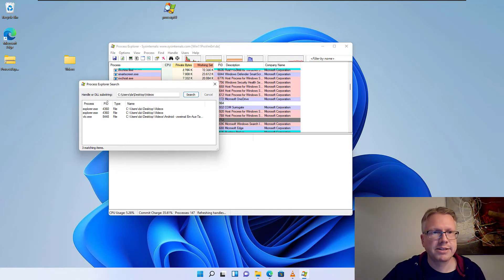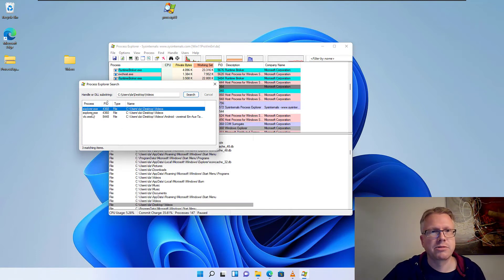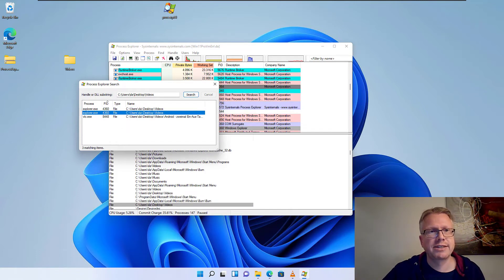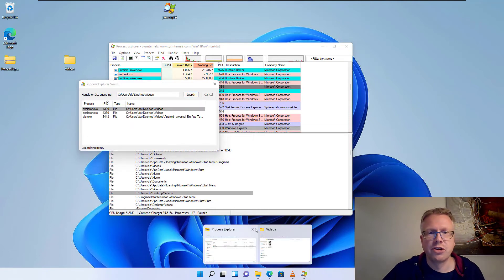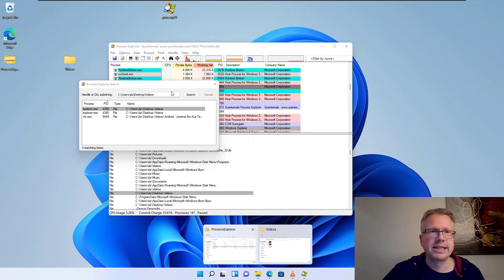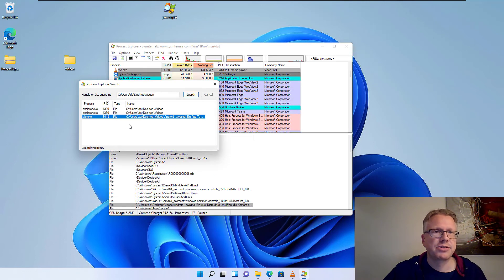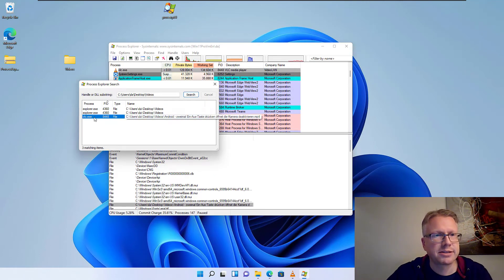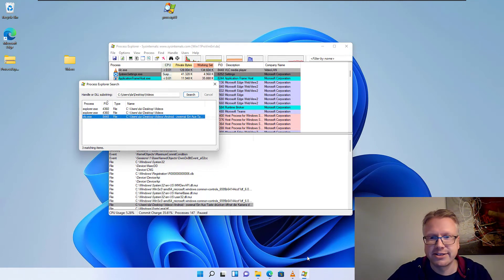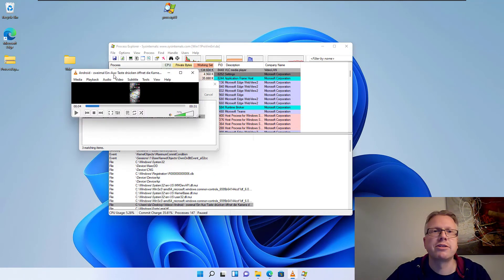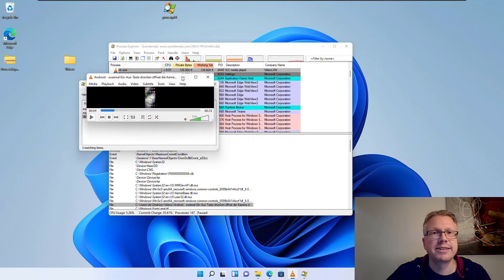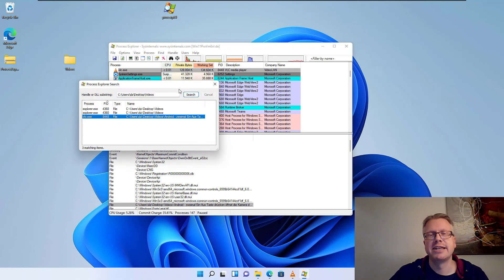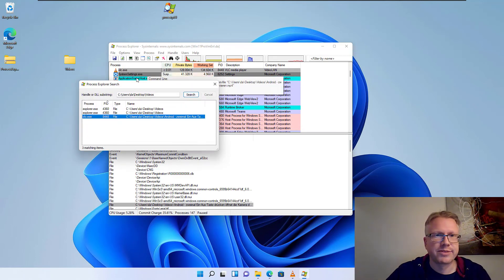In our case is the explorer.exe because, well, we have opened our folder here in the explorer. And there's also a third process which is called VLC. So we have opened our file here in VLC and this is causing our problem.